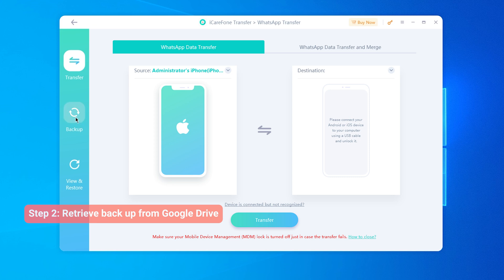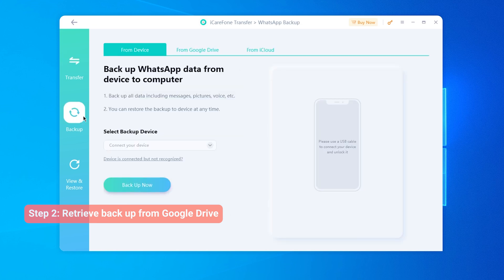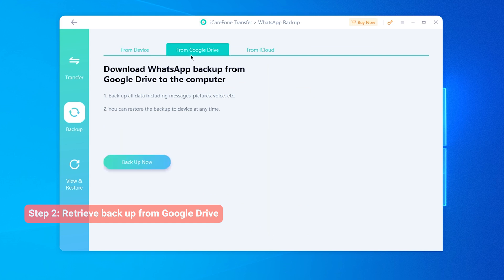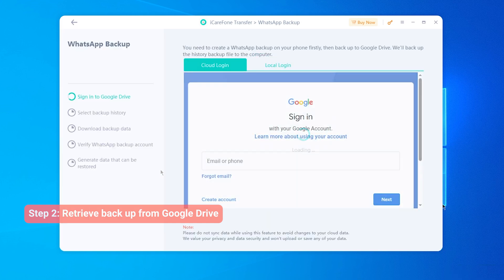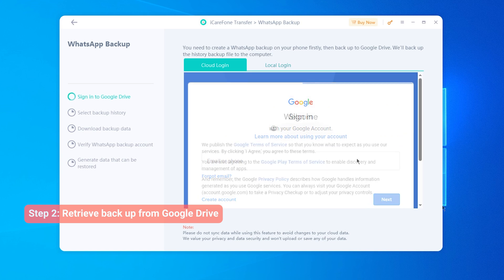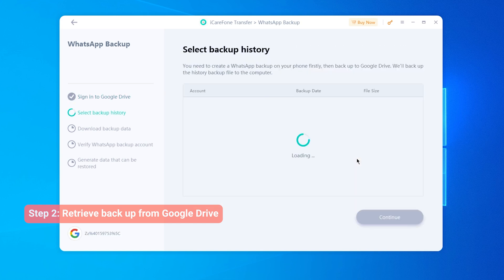If not, then click on Backup and choose from Google Drive to get your data back. Sign in with the Google account containing your WhatsApp backup — no worries, it's safe to do. It can retrieve your Android WhatsApp backup that cannot show on your iPhone's Google Drive.